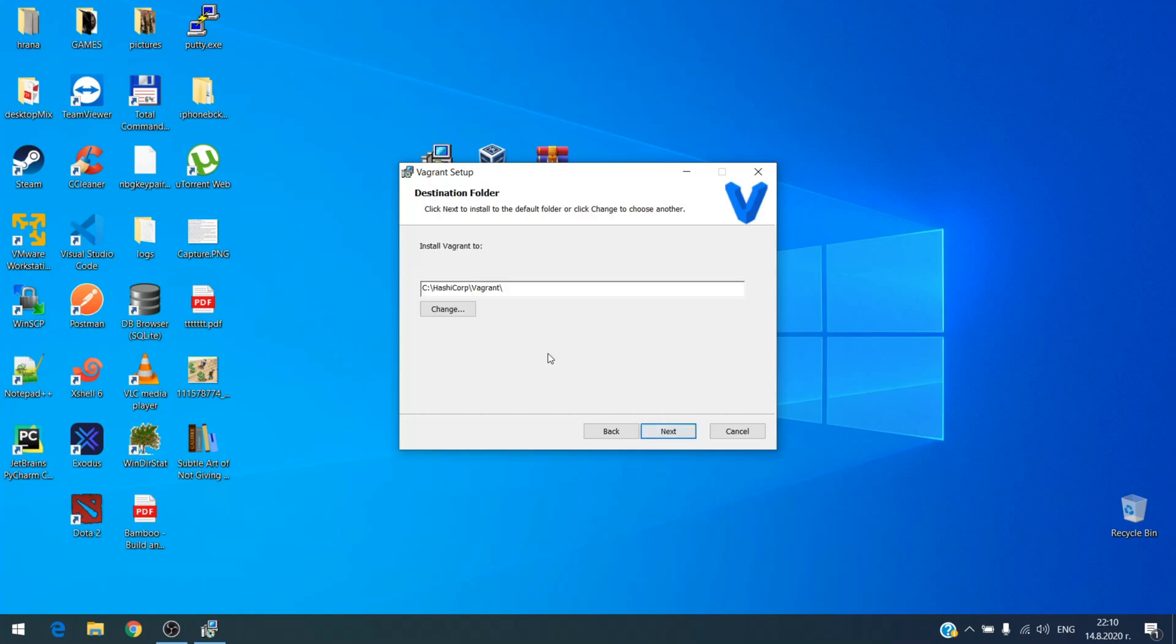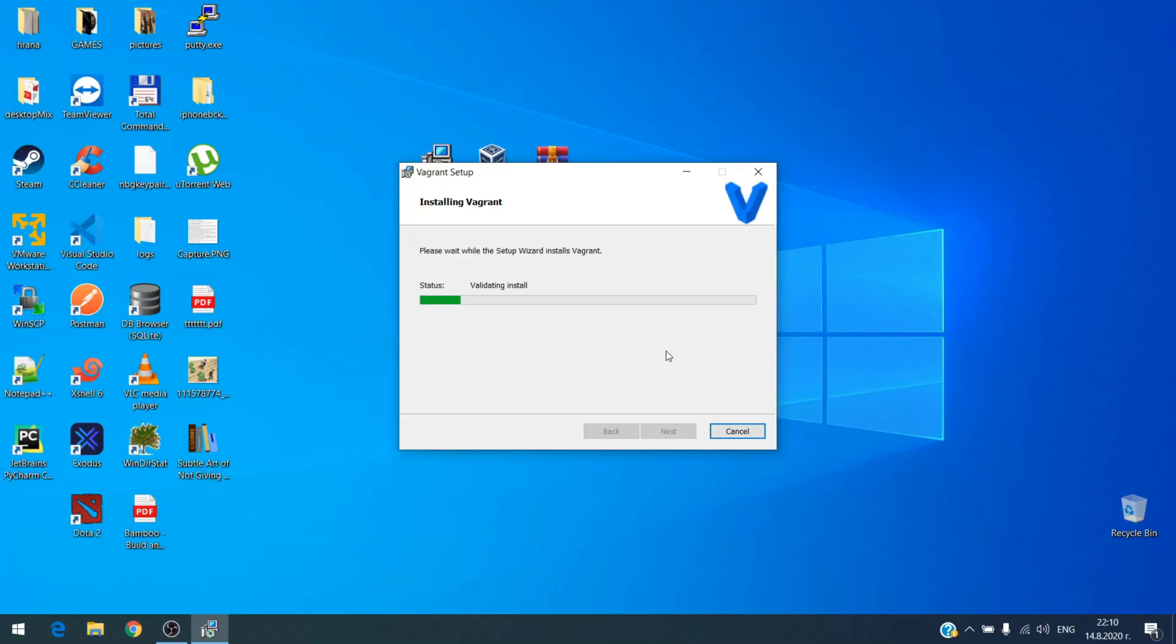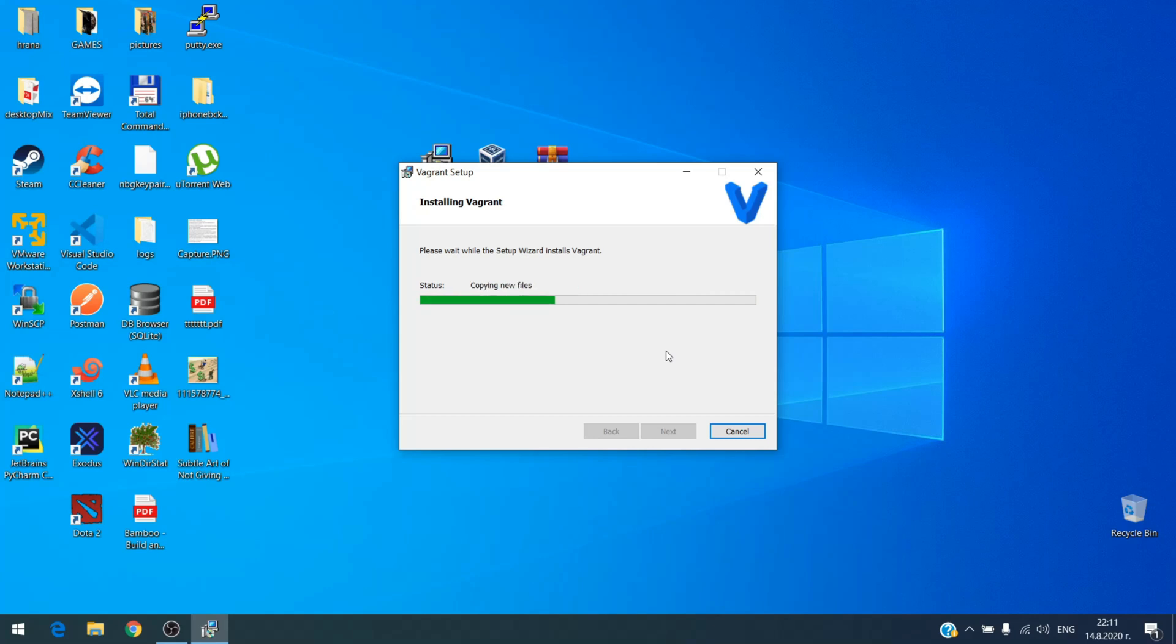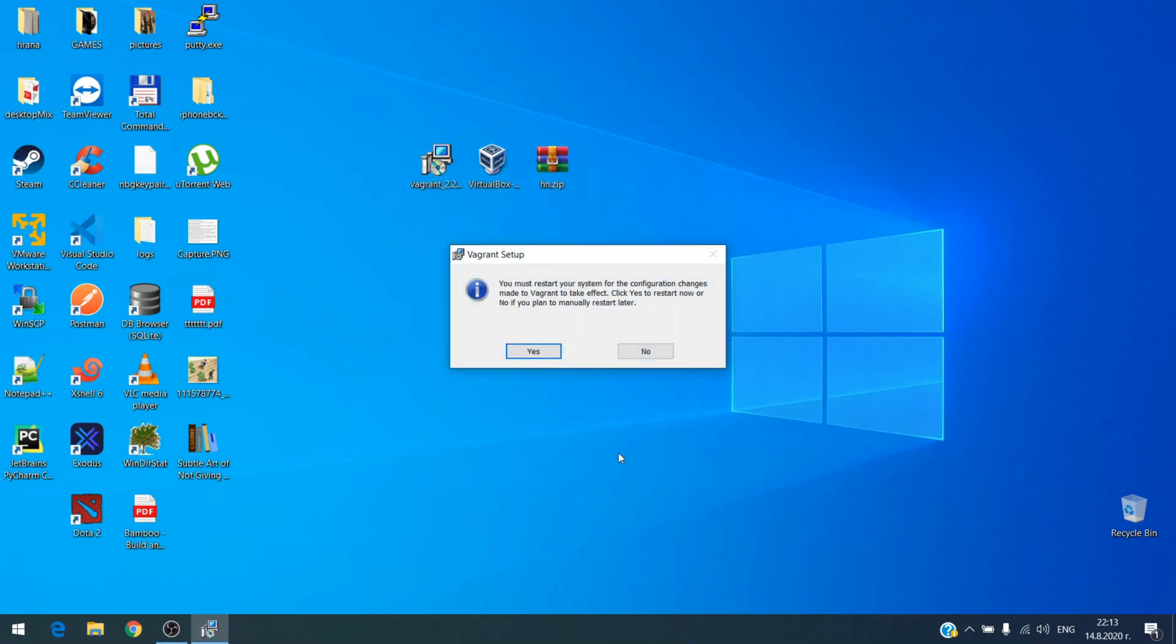The installation process is simple, just next next. It needs a restart, but I restarted it after VirtualBox installation.